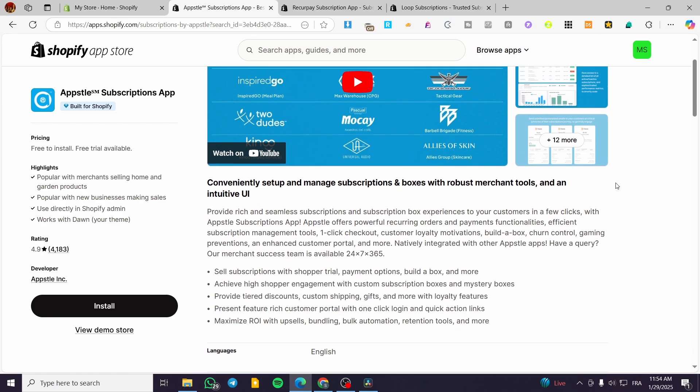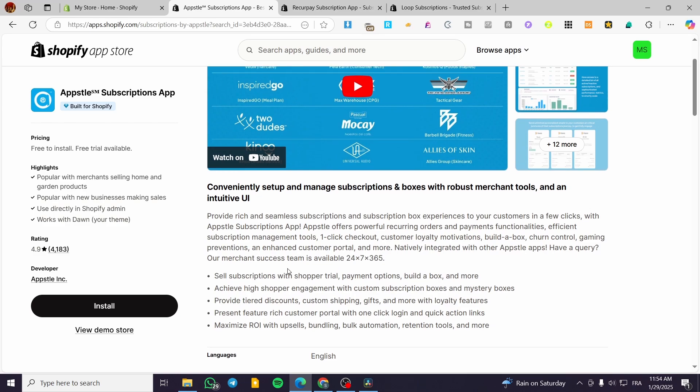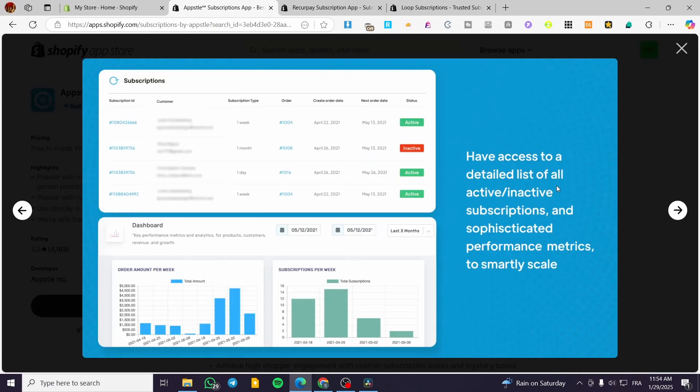AppStore Subscriptions app is going to be very useful for those who are seeking to get customer attention, because it is going to have the loyalty program. And also it is going to offer loyalty motivations, building a box, training controls, and gaming preventions. As you can see, it is going to be very simple to use. So we have some statistics. You can get a dashboard full of metrics that are going to be measuring statistics.